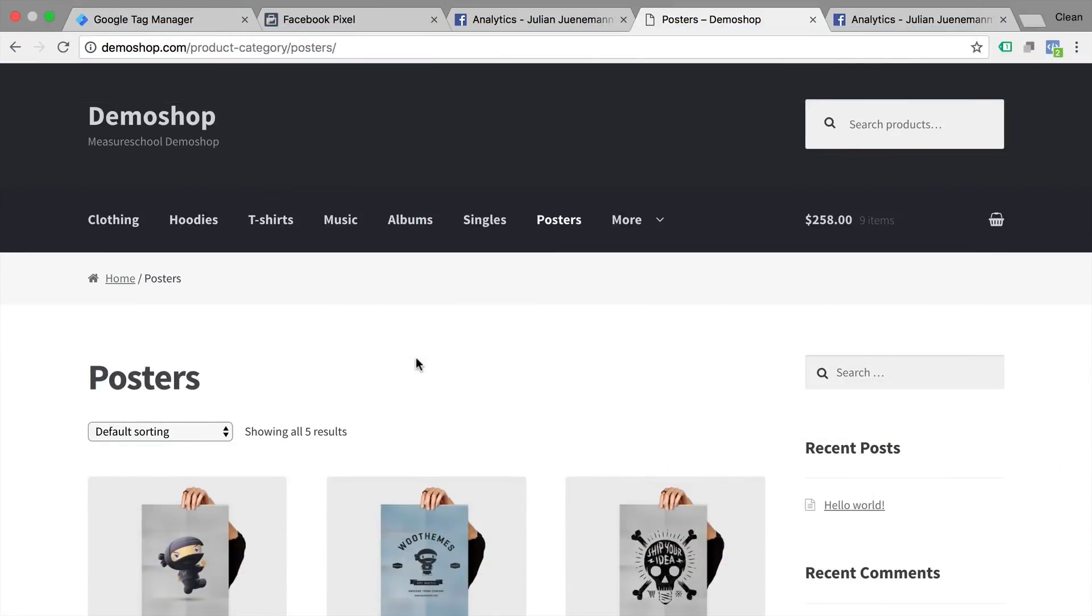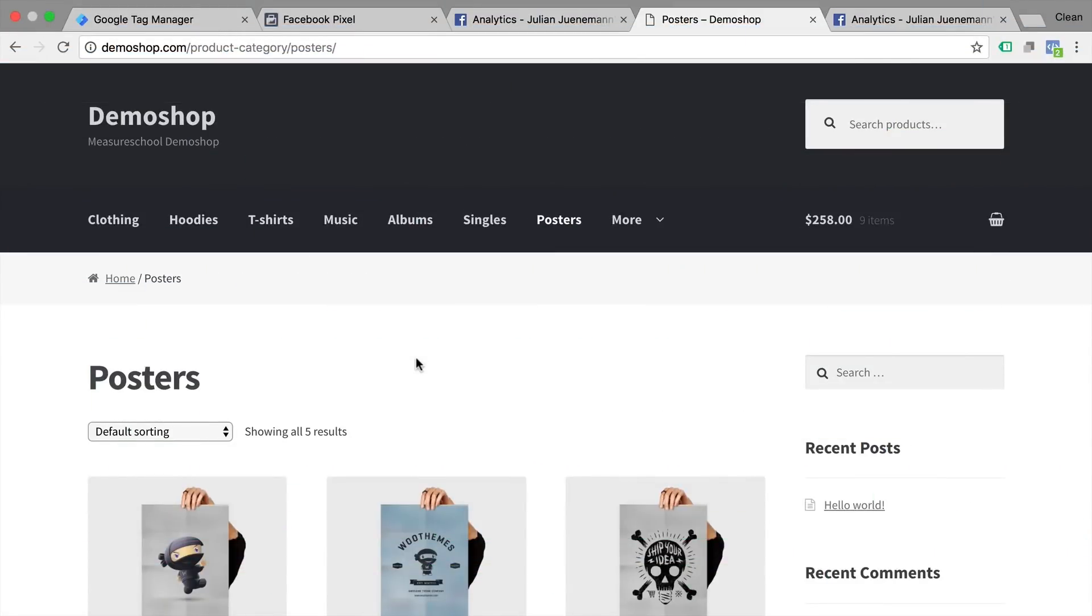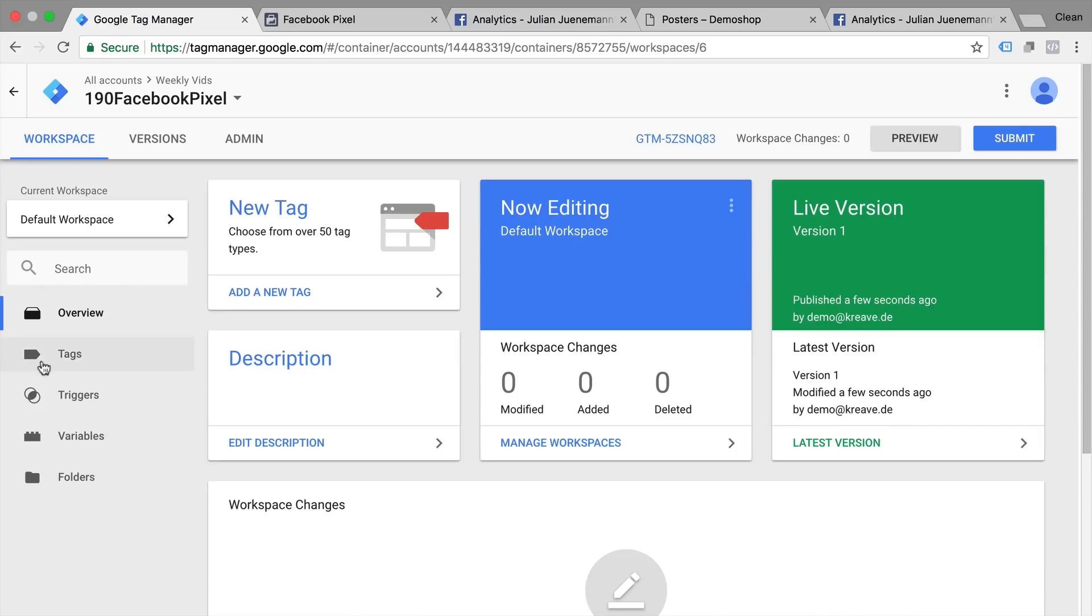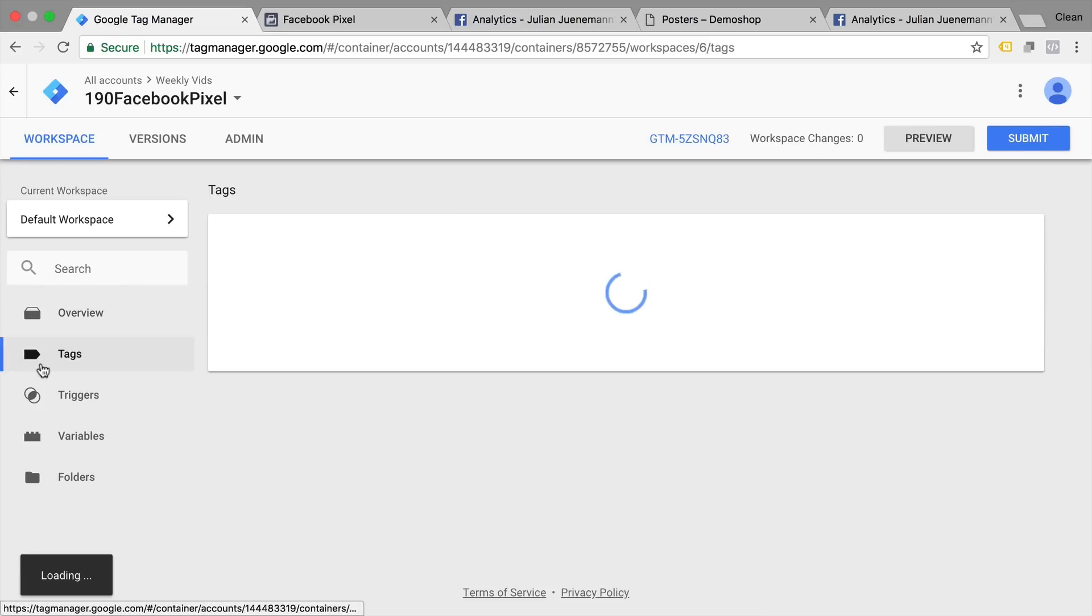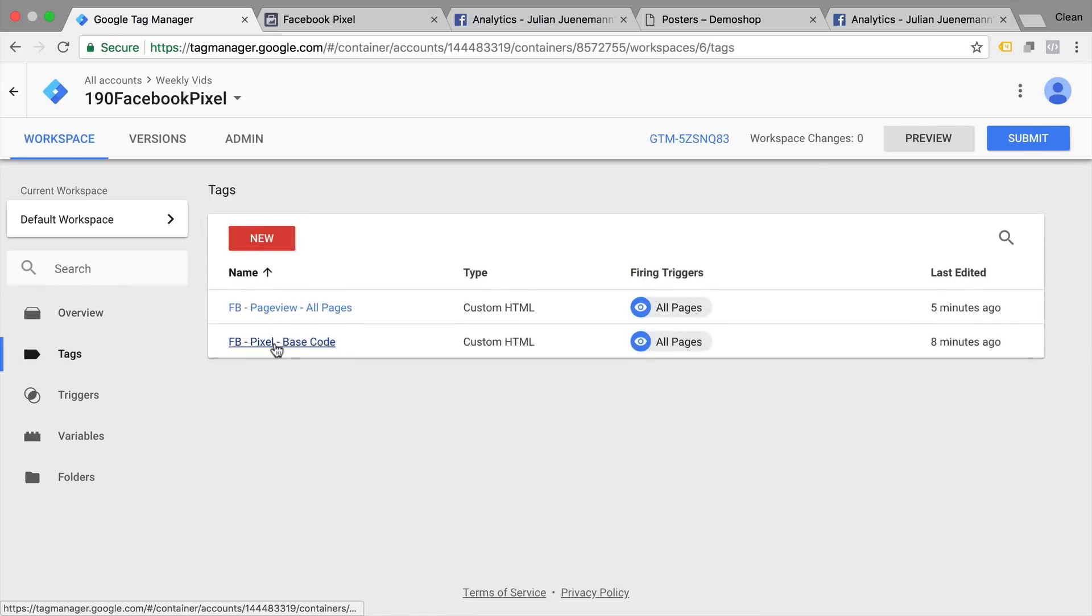Welcome back to our demo shop. Now in this video we're going to deploy some events to Facebook with the help of Google Tag Manager. In the last video we have already set up our tags, our base pixel code and then our pageview tag. This is what we need in order to deploy custom events.